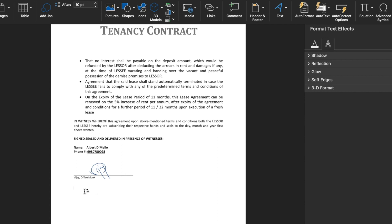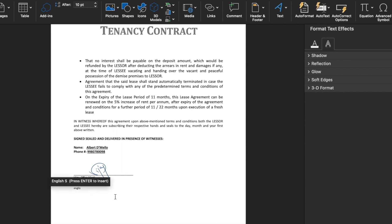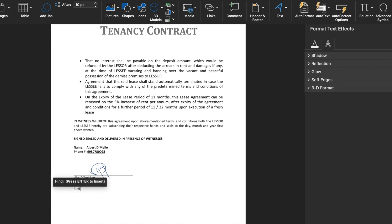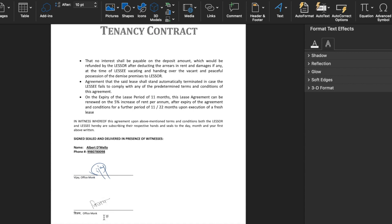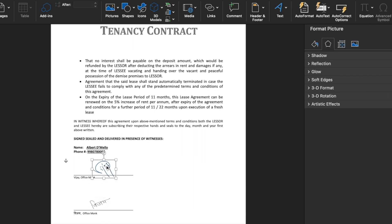I'll delete this and type 'English' over here. You will notice that as soon as I typed 'English' we are able to see a popup. We press enter and our English signature is inserted. Now I'll type 'Hindi' and we are able to see a popup again. We press enter and our Hindi signature is inserted. In the second way we can reposition the inserted signature wherever we want.